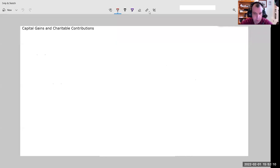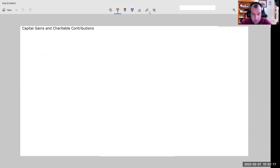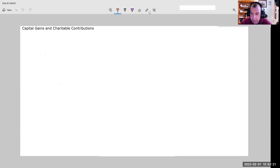Hi, this is Jason Watt. Welcome back to the BCC video series. This is going to be the second in our video series around charitable contributions. Specifically here, we're going to be looking at capital gains and charitable contributions.